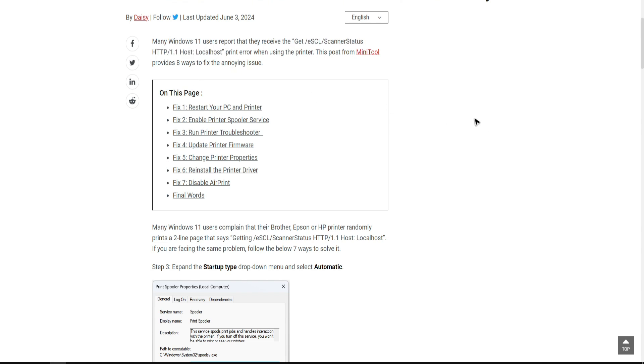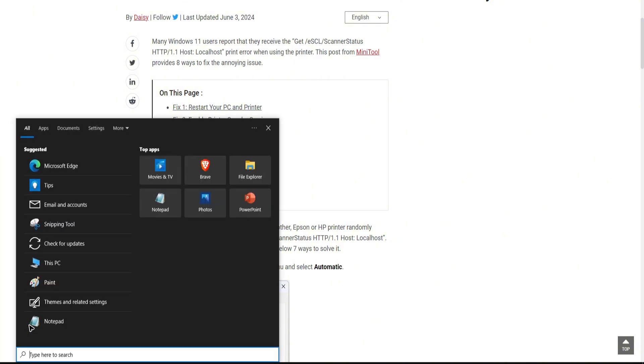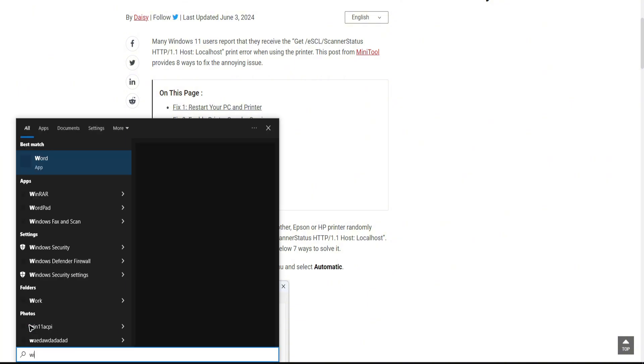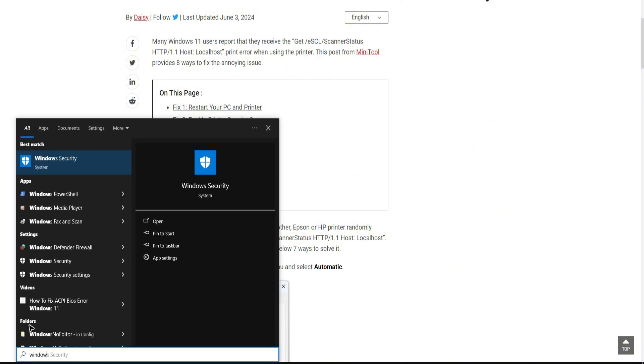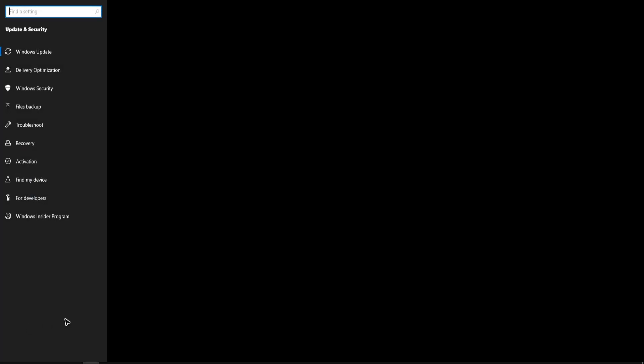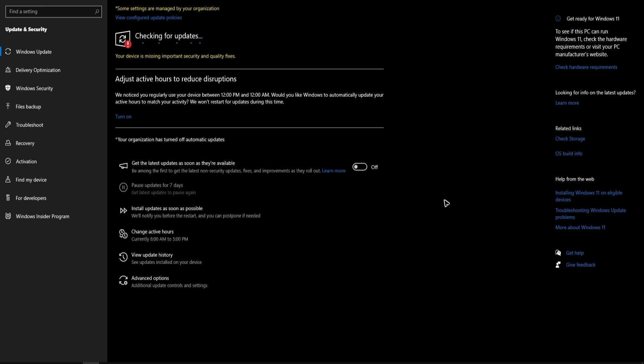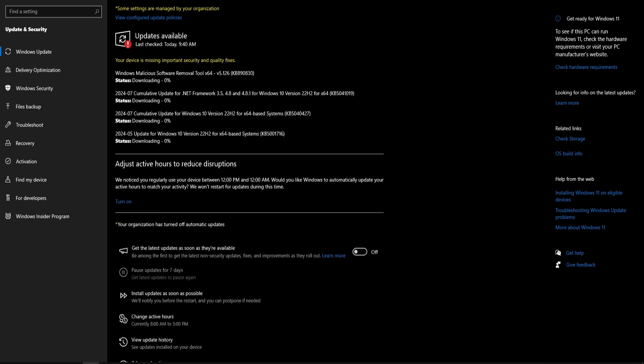First thing first, check your Windows computer if it is up to date. To check, go to your search bar and type Windows update. Tap on the first result, then check for update. Wait for it to load. If there are available updates, go ahead and install them and restart your computer. Once done, see if it helps.